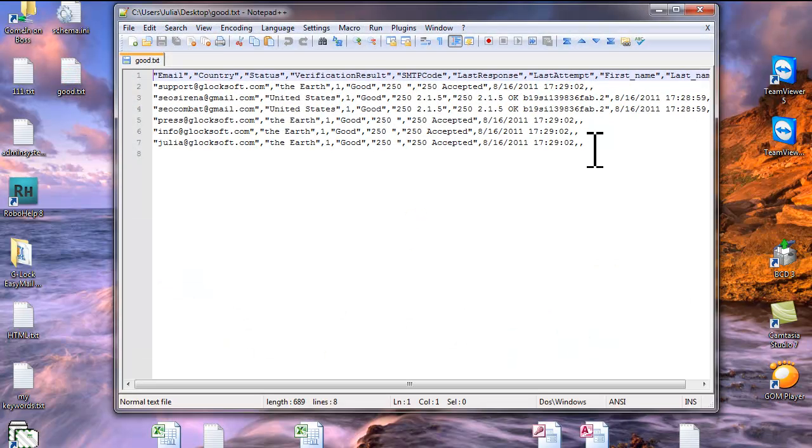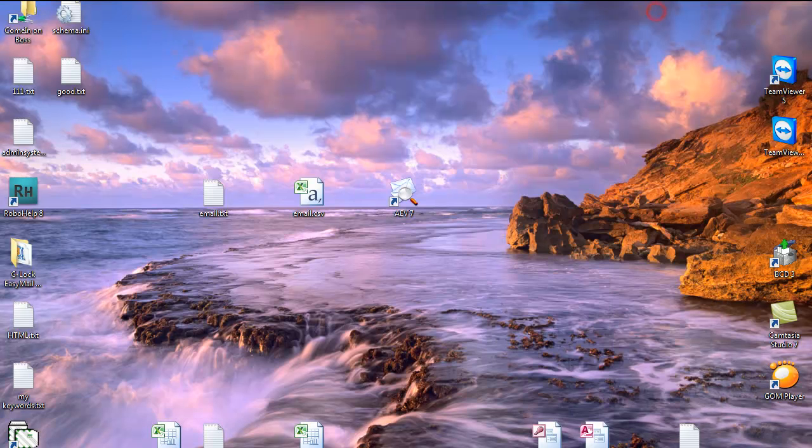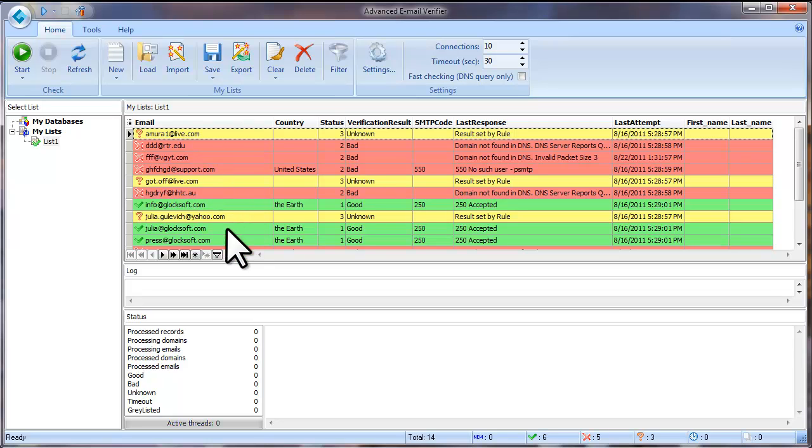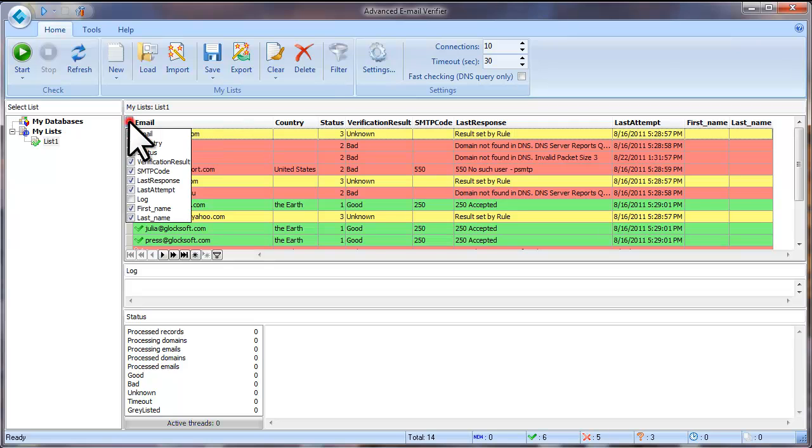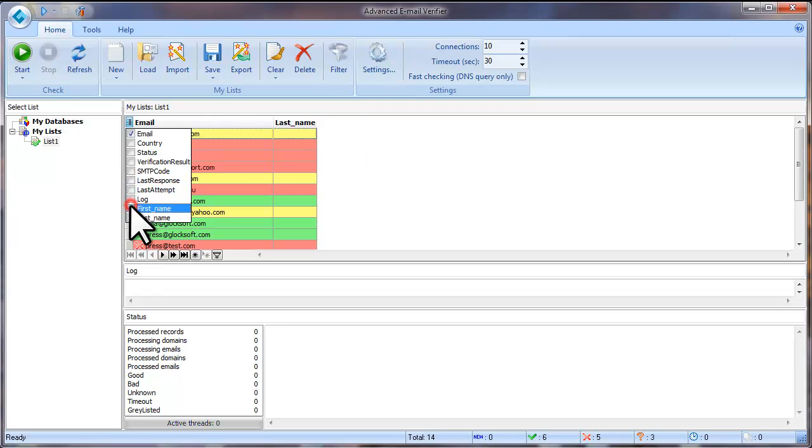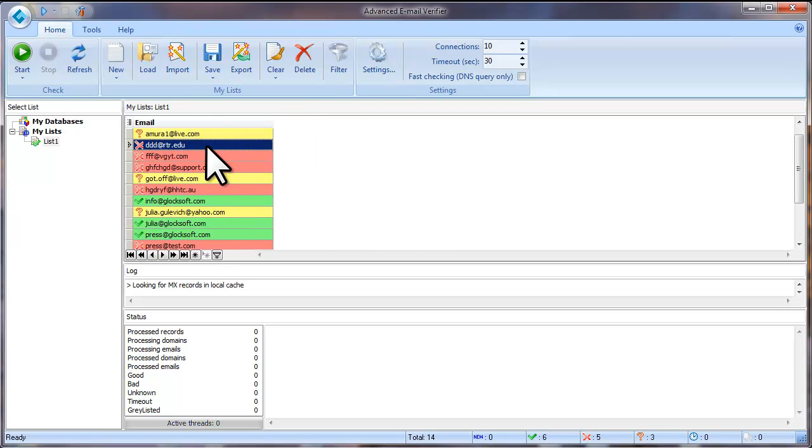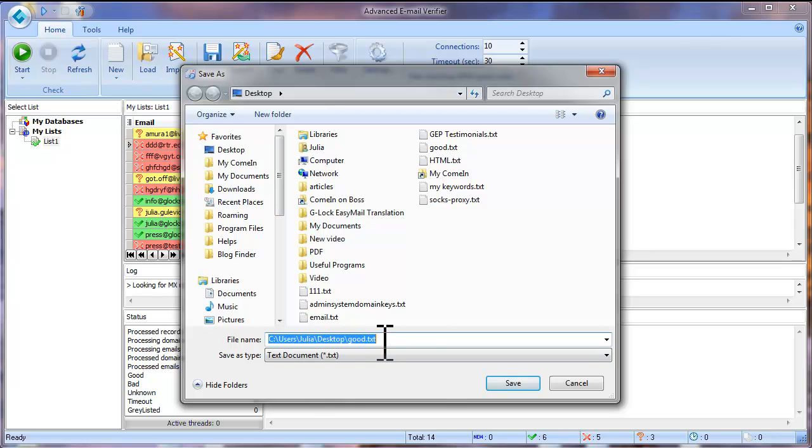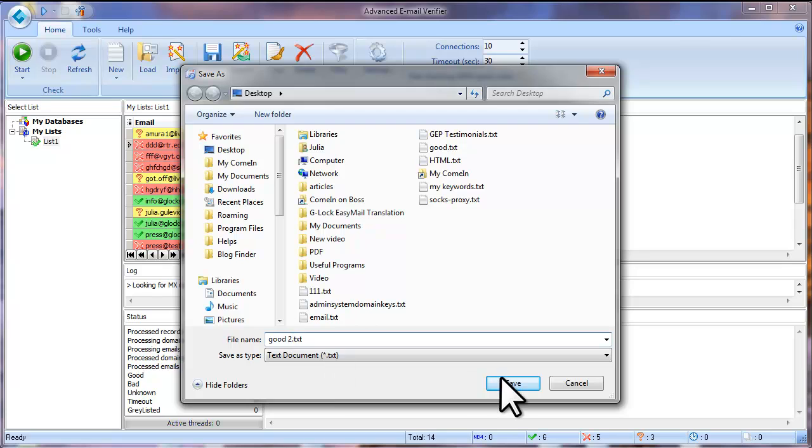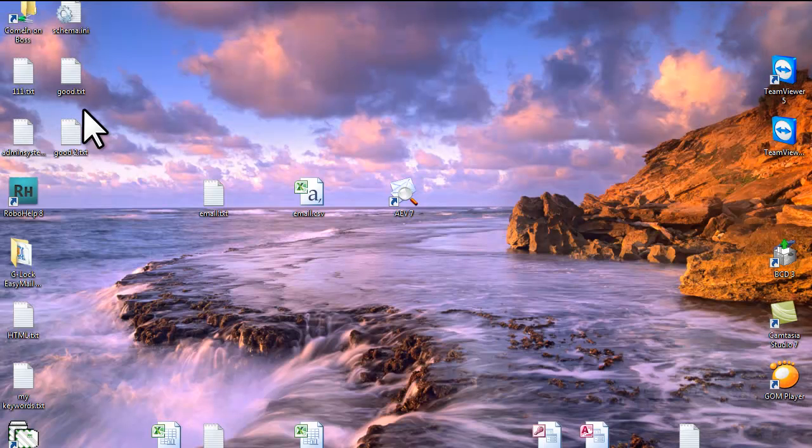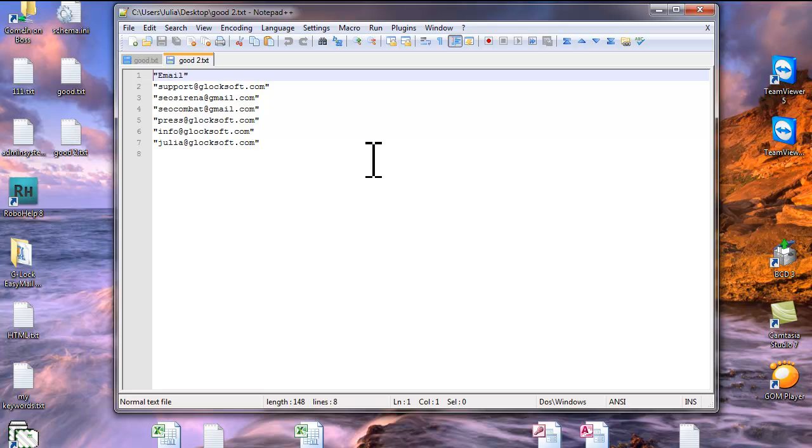As you see, the Save option saves all the fields to the file. If you want to save only the email addresses without additional fields, you need to hide additional fields from the screen. To hide the fields, click here and remove the check marks next to the fields that you want to hide. Leave only the email field and click Save. In this case, the program saves only the email addresses.